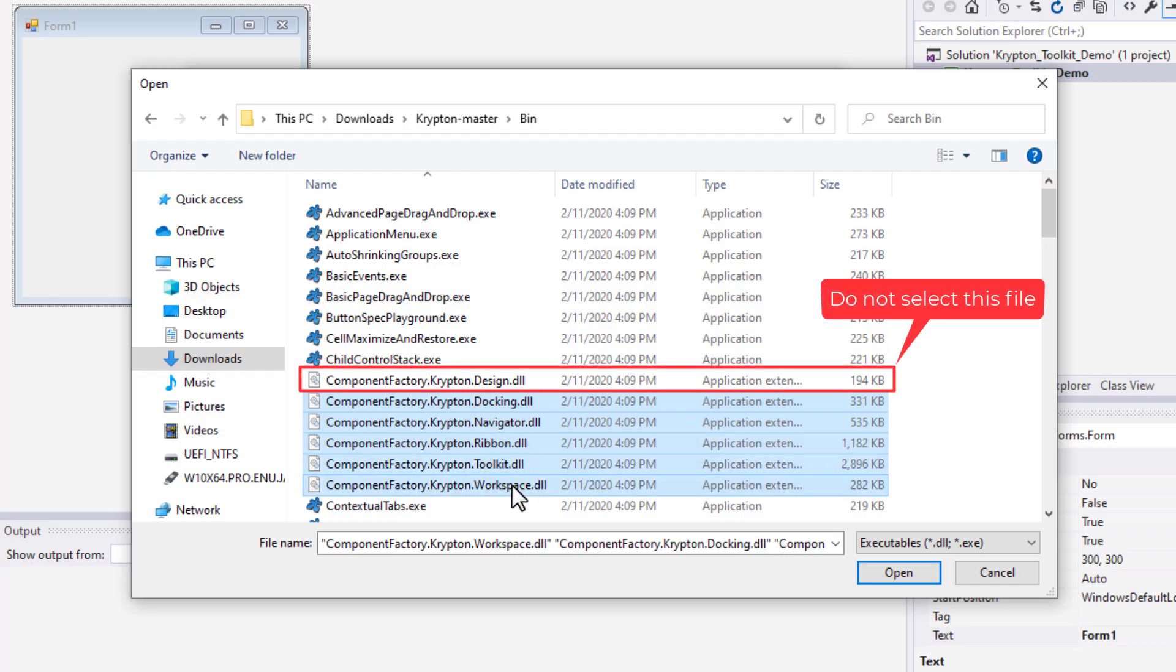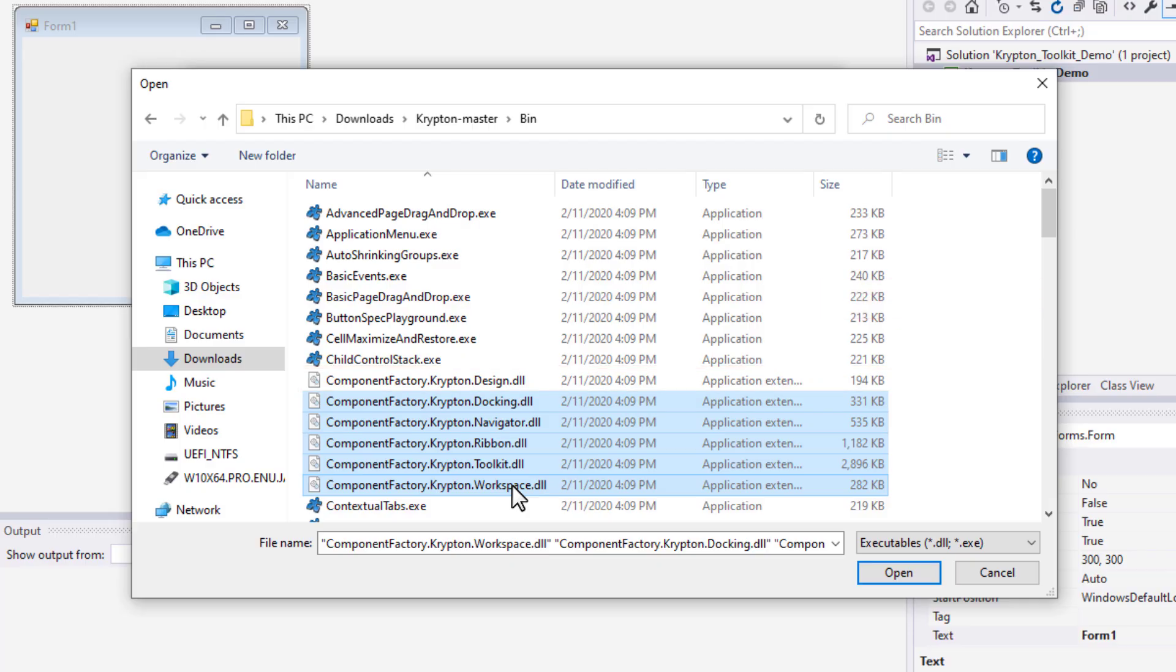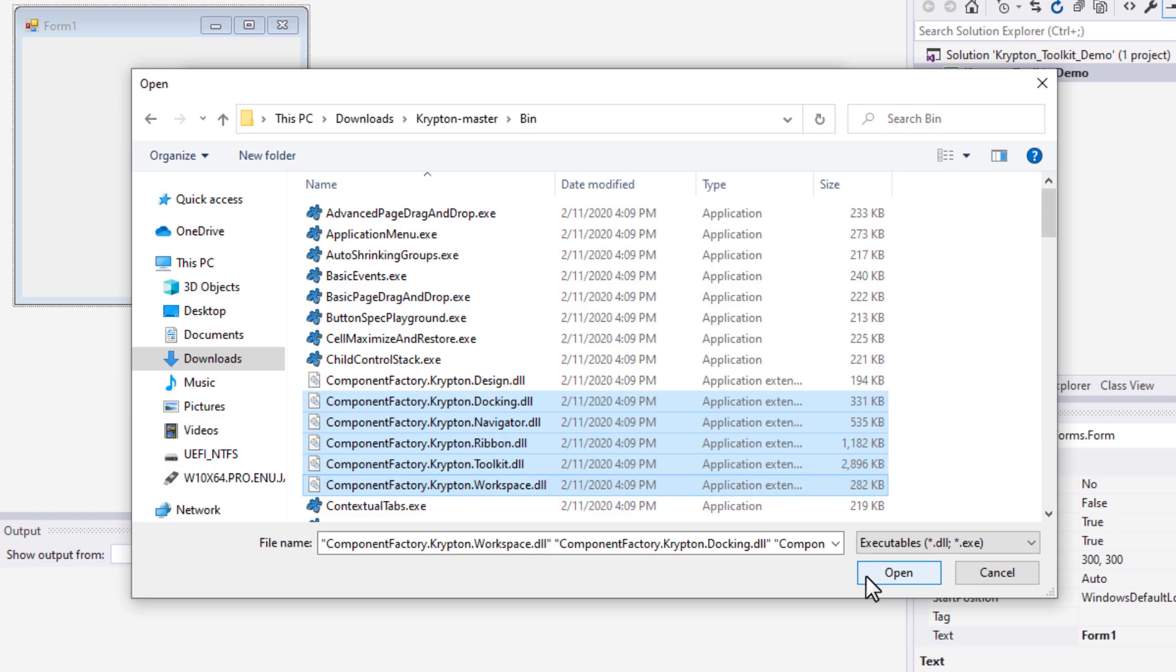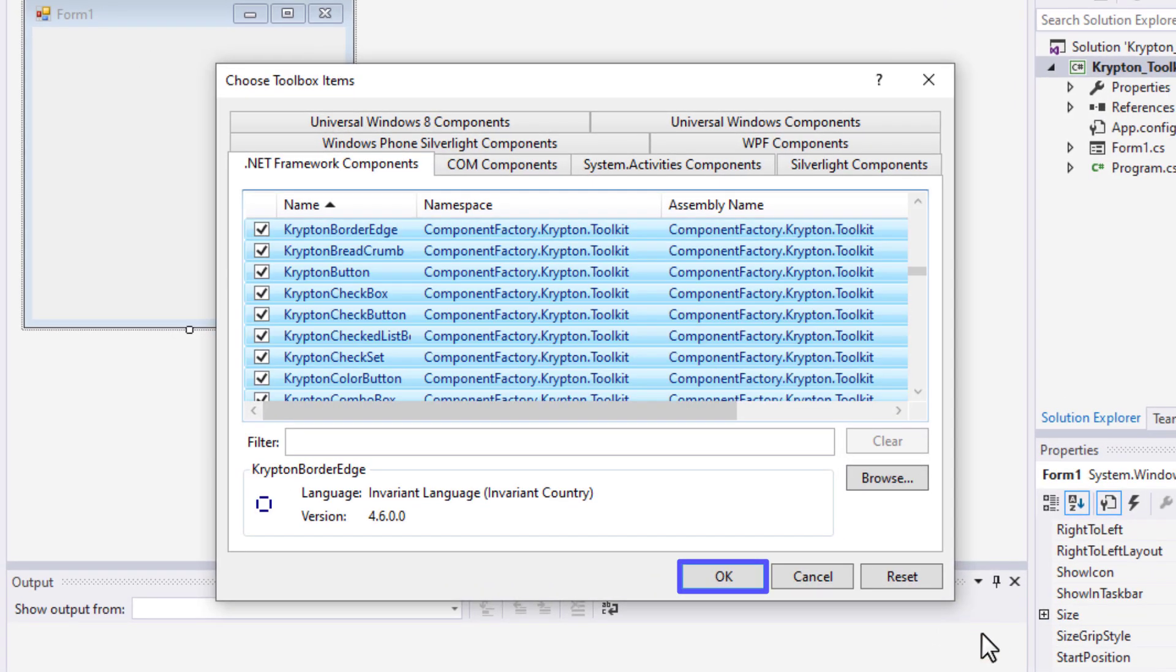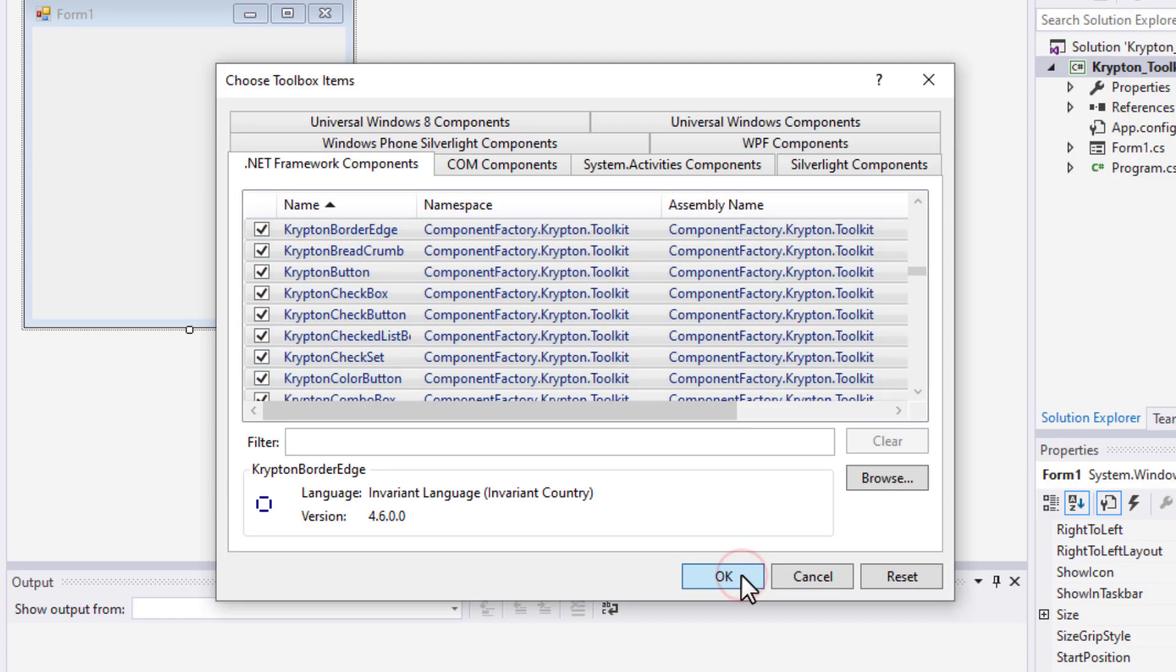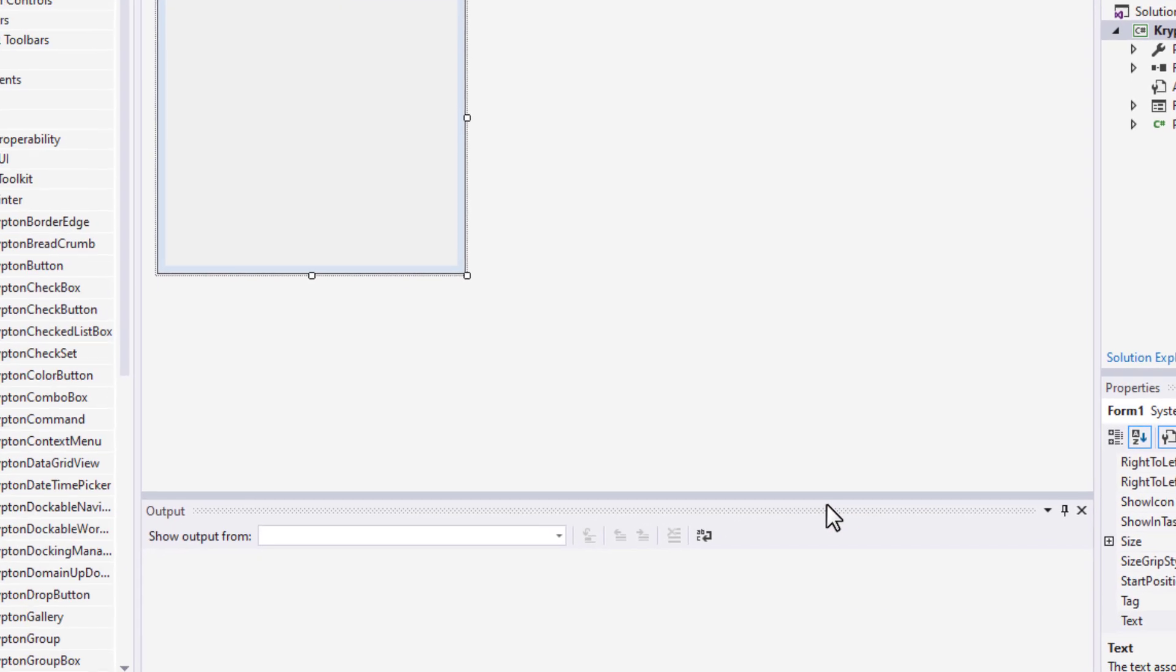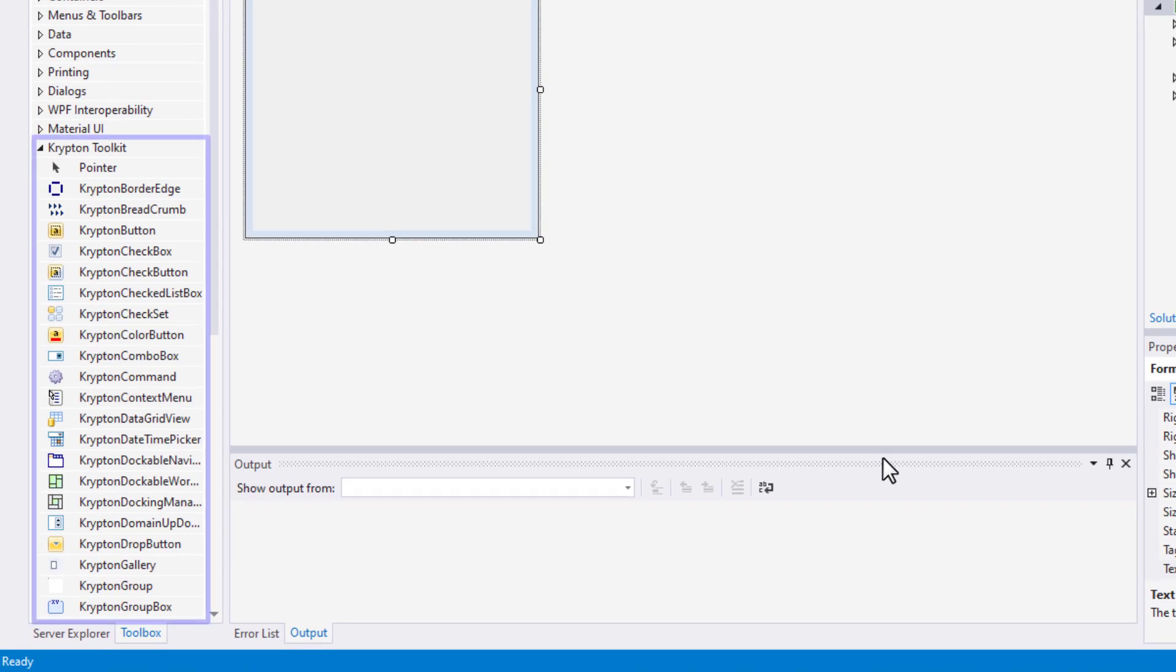Make sure not to select this file. And click on this Open button. Wait till the Components load, then press OK. Now we are done with importing Krypton Toolkit elements to the Toolbox.